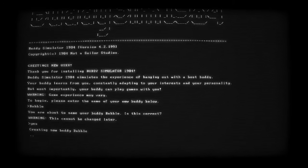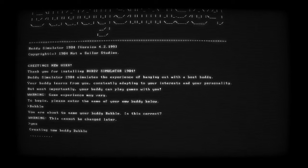What exactly is Buddy Simulator 1984? That's not an easy question to answer. On the surface, it's a retro simulation of an AI Buddy program running on what appears to be a faulty CRT monitor.